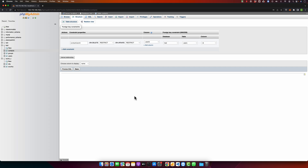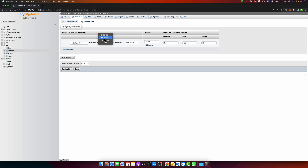To solve that problem you first have to delete the contact that has that user ID, then you can delete the user. If you don't want that behavior, you can change the action. For example, if you select Set Null, then whenever a user is deleted, the contact that has that user ID will automatically have its user ID field set to null.